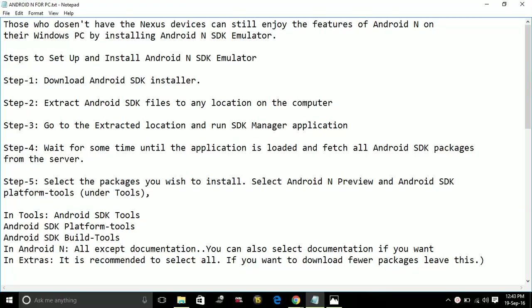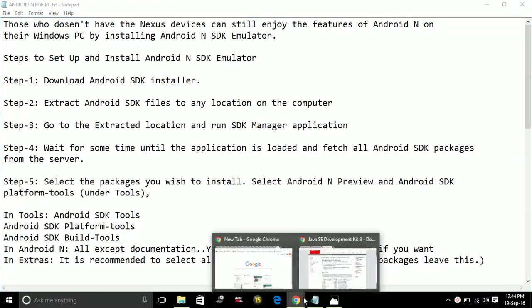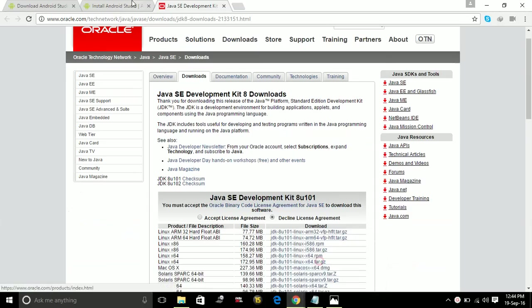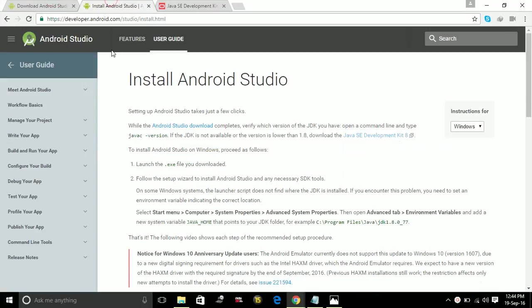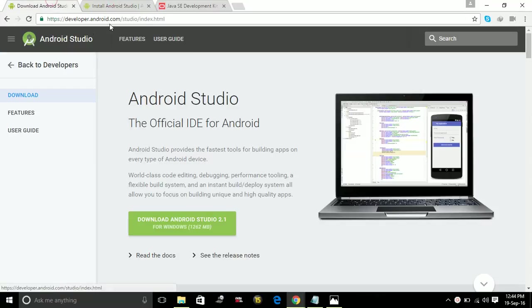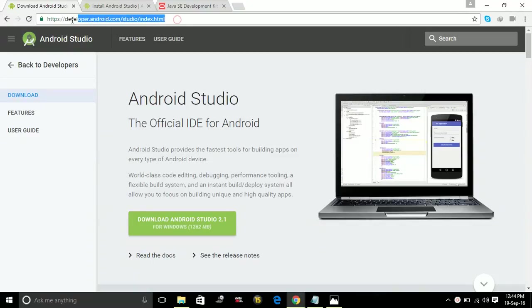Steps to set up and install Android N SDK Emulator are as follows. Step 1: Download Android SDK Installer. To download Android SDK Installer, go to developer.android.com/studio/index.html. This link will be in the description of the video.